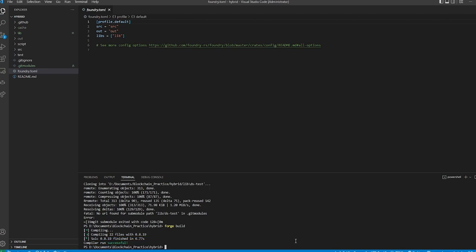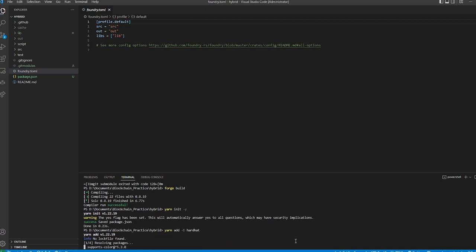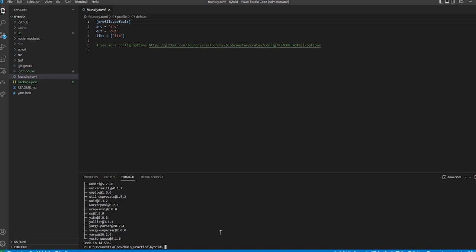We're good — we were successfully able to compile it. Now we want to add Hardhat. We need to set up a preparation for Hardhat, so we're going to run `yarn init` and just default yes for simplicity. Now that we have our package.json we can install Hardhat, so we'll run `yarn add --dev hardhat`.